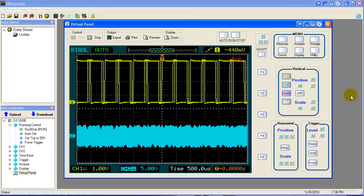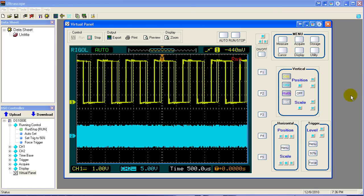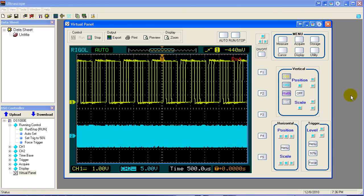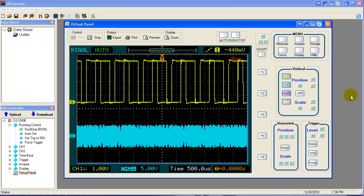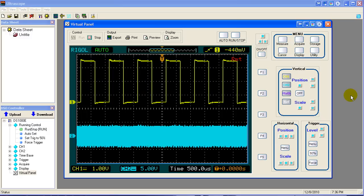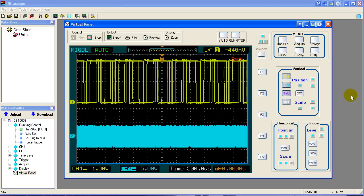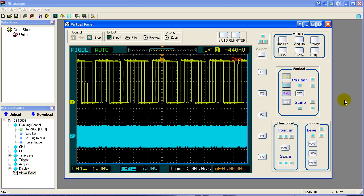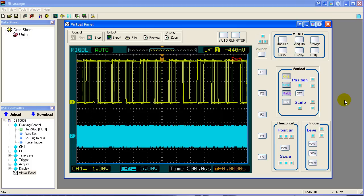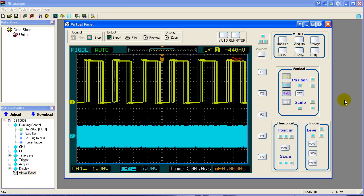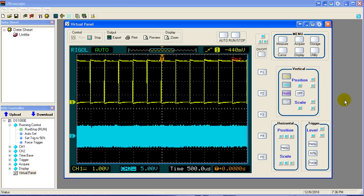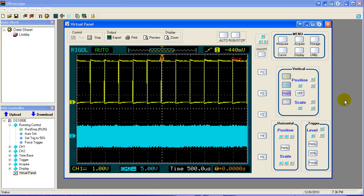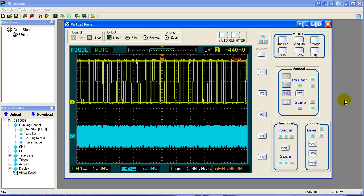Here we have two signals, one on channel one, one on channel two. They're coming from some unknown source. And this is what usually happens when you first connect up to look at things. It may be a development board. You may not be sure what the things are you should be looking at. Or it may be something that you expect and you get this type of results and it's very confusing.